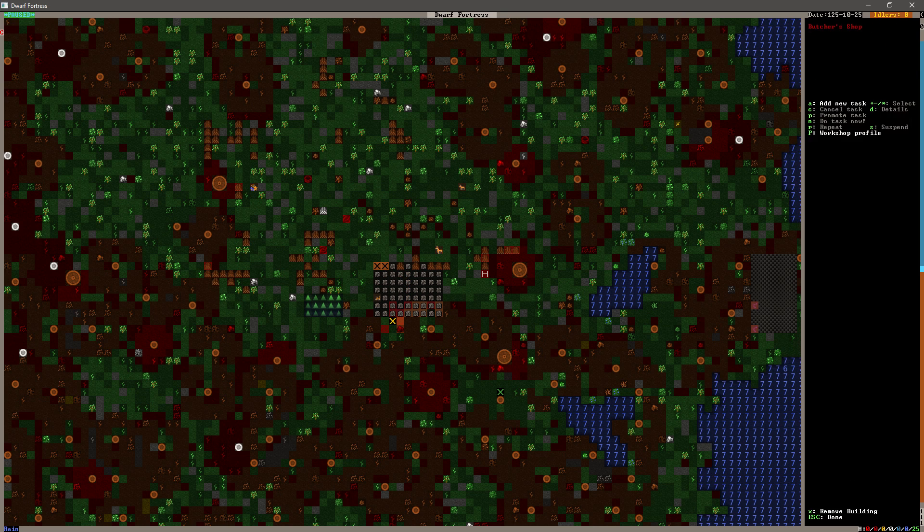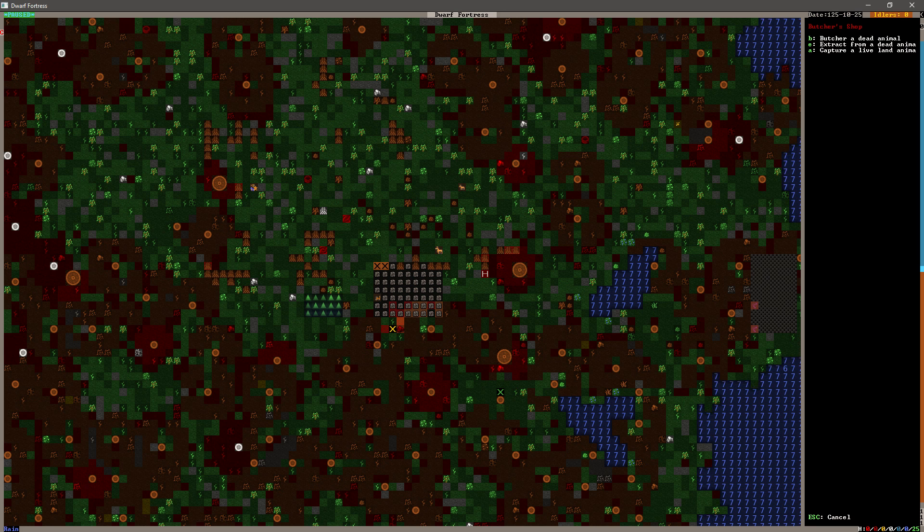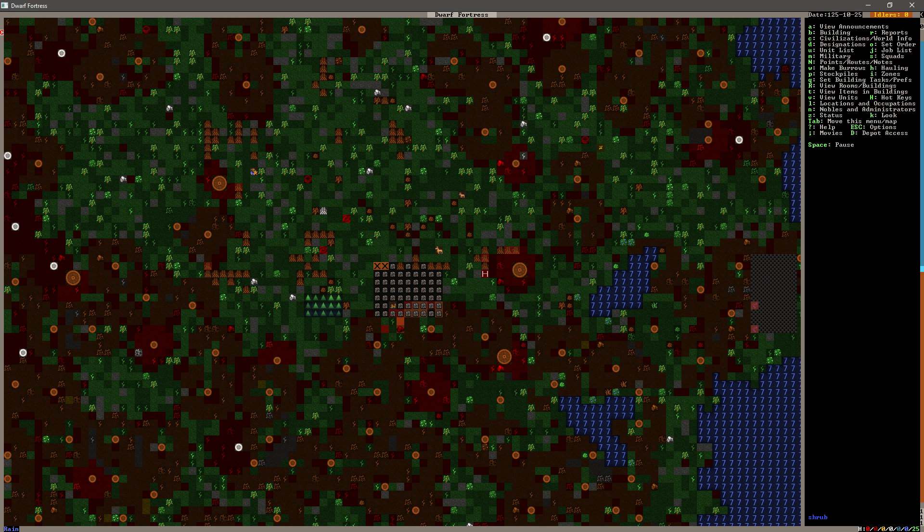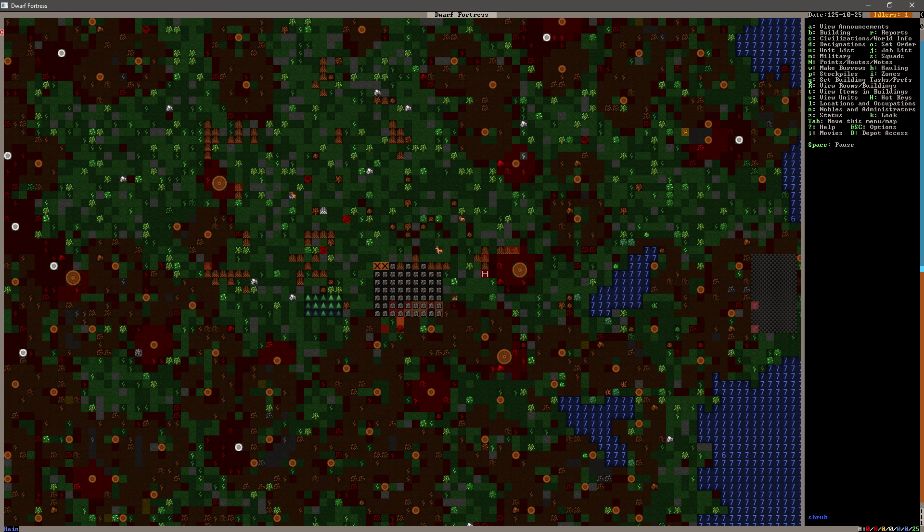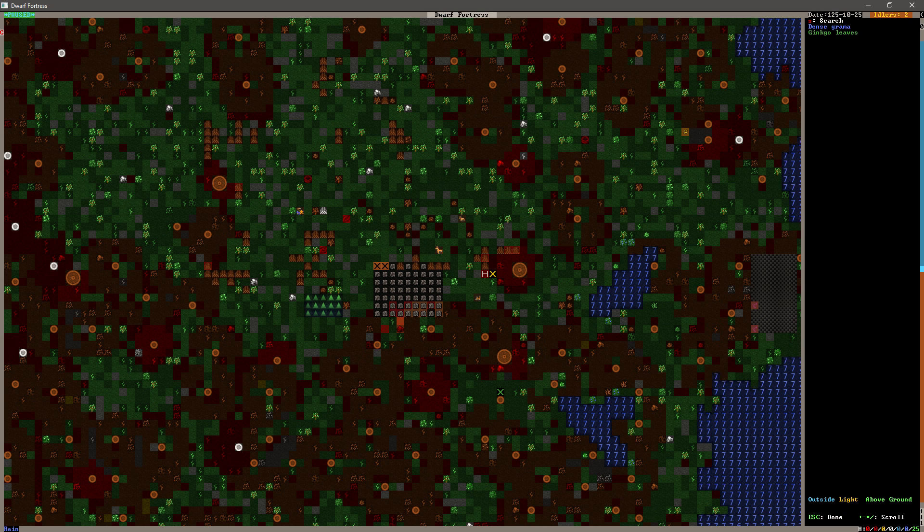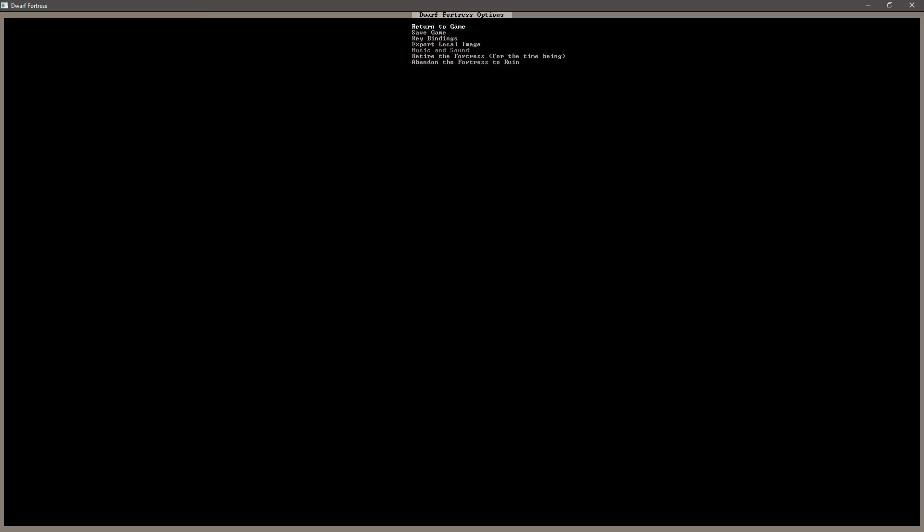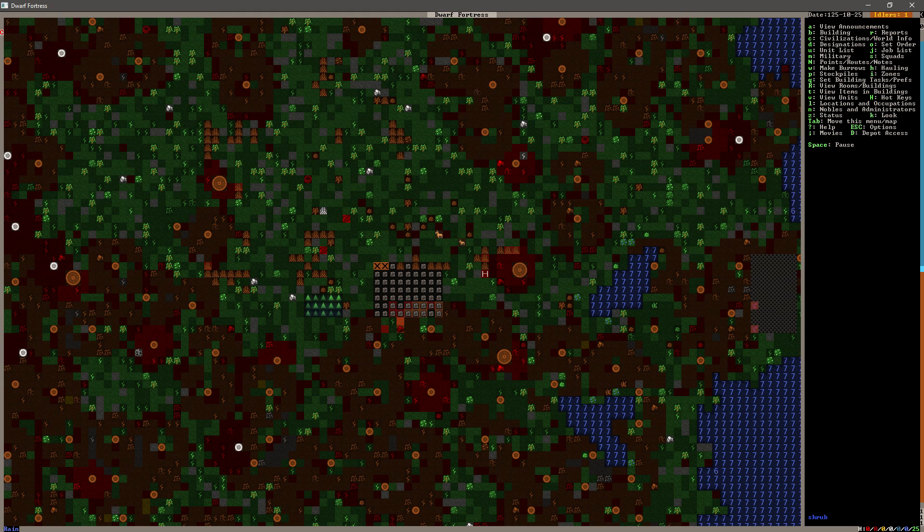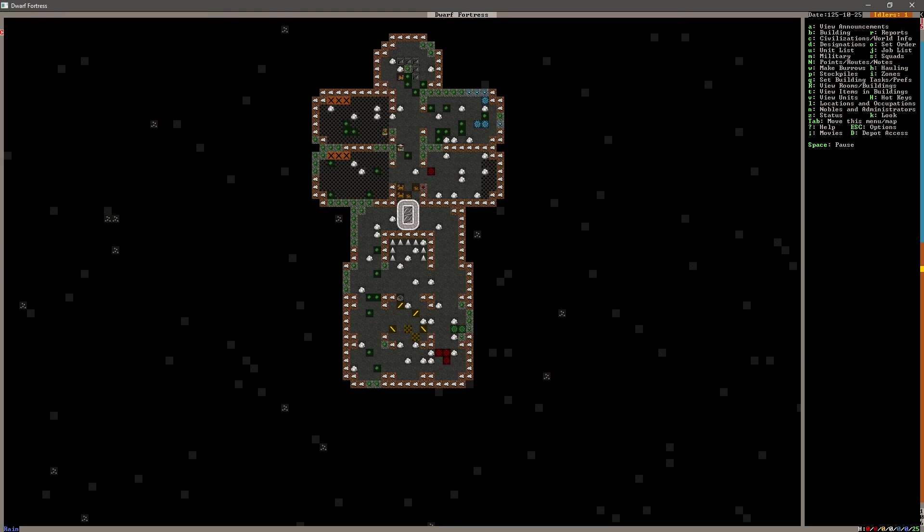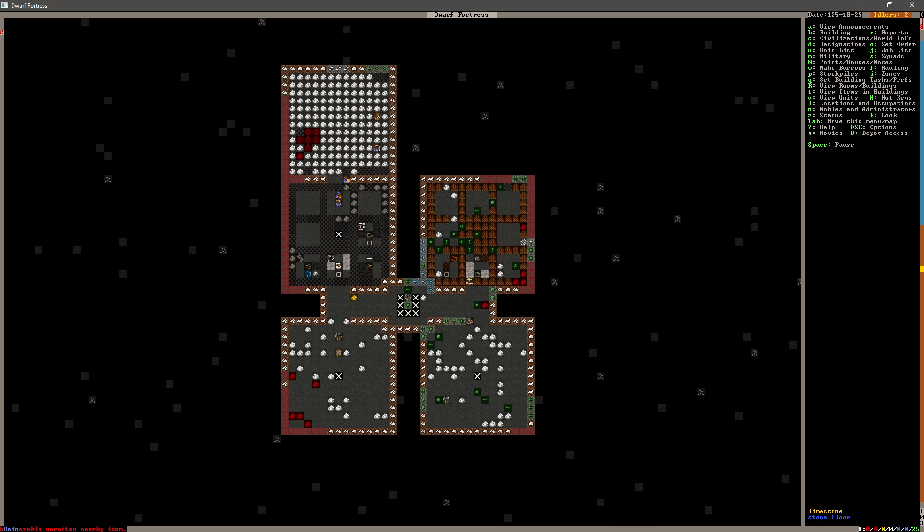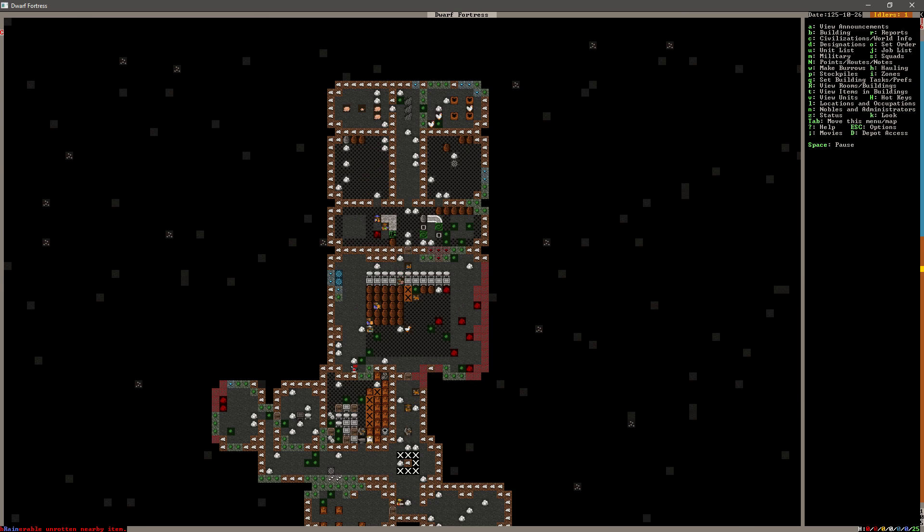We got the butcher shop? Yes we do. Butcher a dead animal. I don't know if that horse is gone. Just a horse skeleton. I don't know if we can butcher a skeleton for the bones. I guess we'll find out. Nope, we can't. Well, it was worth a shot.